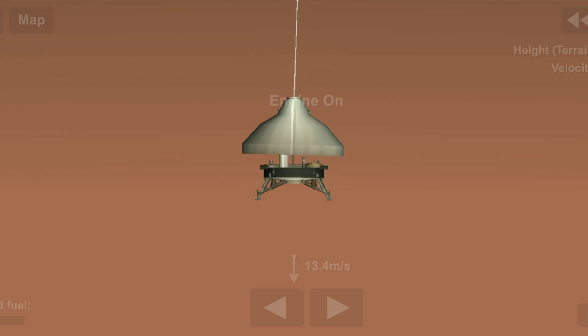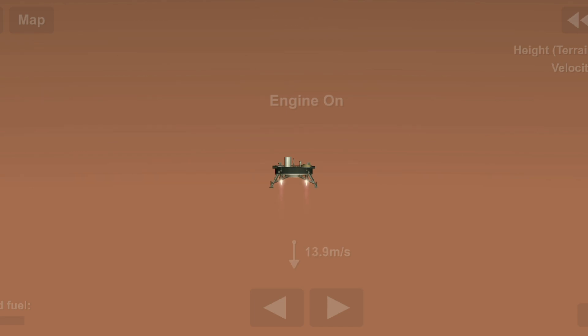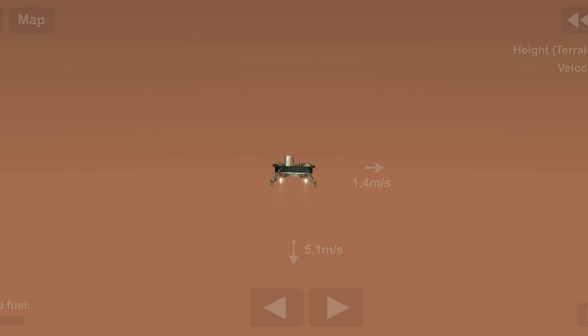Lander separation commanded, altitude 600 meters. Gravity turn, altitude 400 meters.